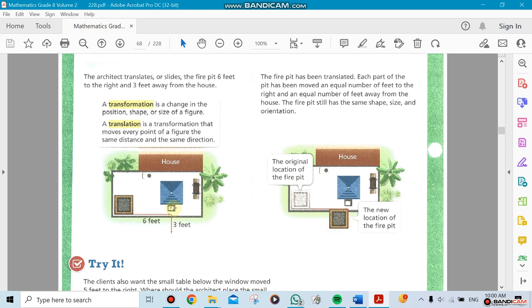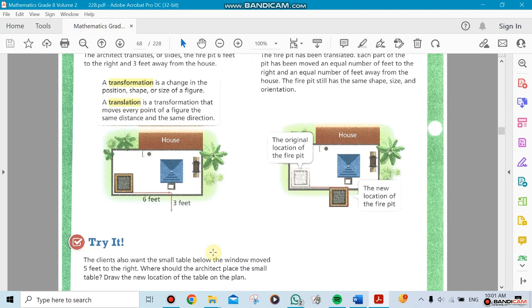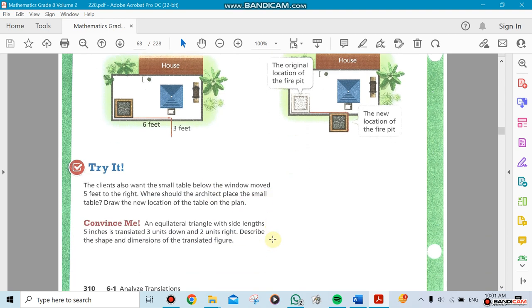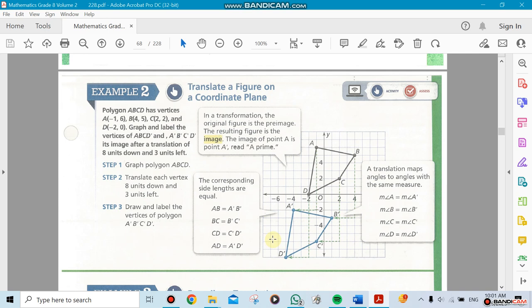Let's look at this house. I have this part of the house with a fire pit that I want to move. The original location is here, and the new location is here. I moved it six feet to the right and three feet down. That's what we call a translation. Notice that the shape is still the same, but the location is different.